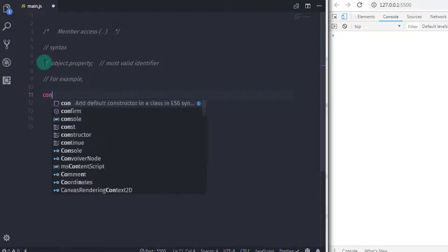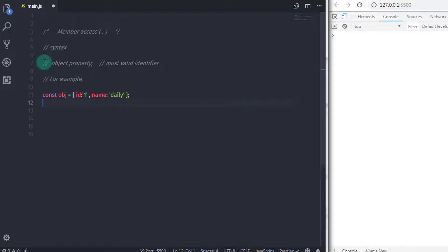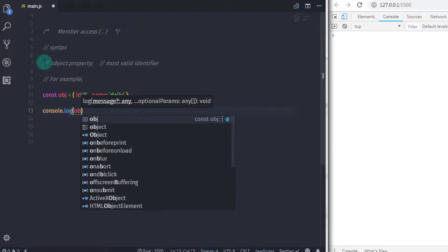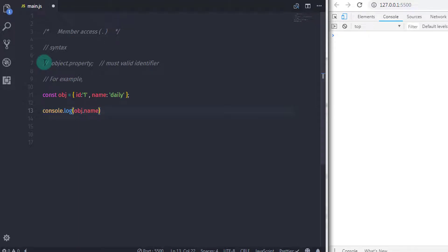For example, I will declare: const obj = { id: 1, name: 'daily' }. To access the property of the object I will say console.log(obj.name). In this example we use the member access operator to access a member in the object, so using console.log we print the name property value of the object.